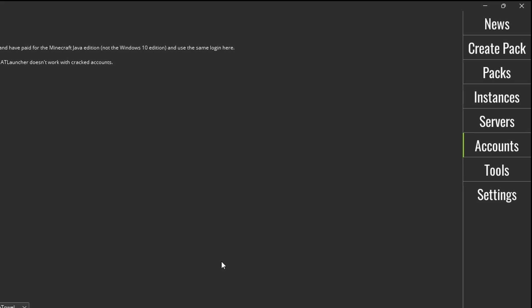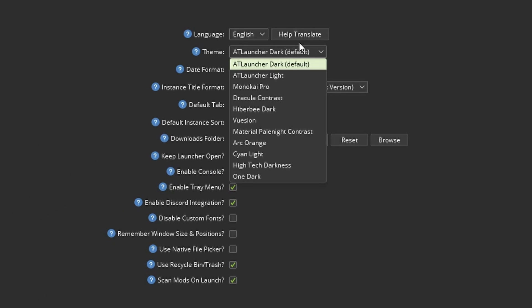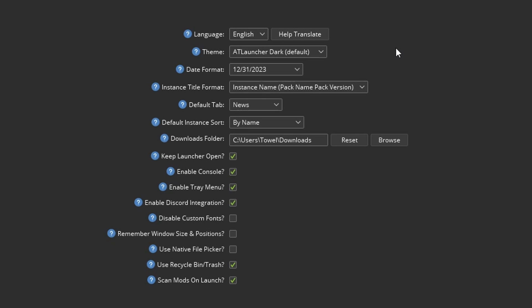Next let's change some settings. First you can change your theme if you'd like, but I prefer the default theme. Then you can change your date format. Now change the default tab to instances.